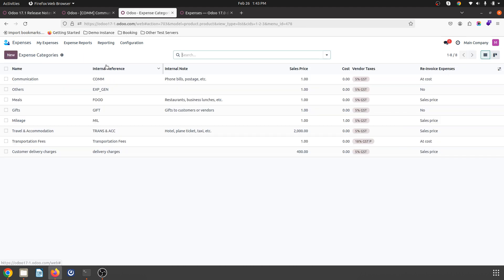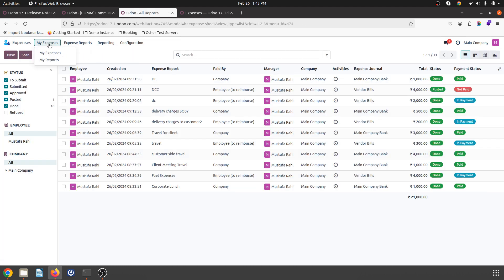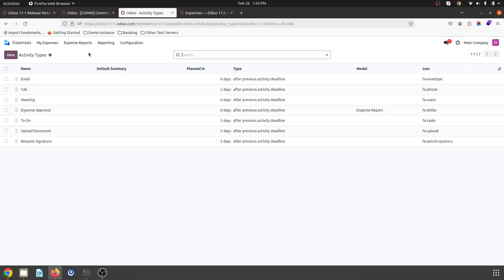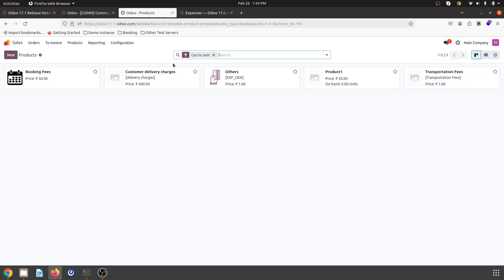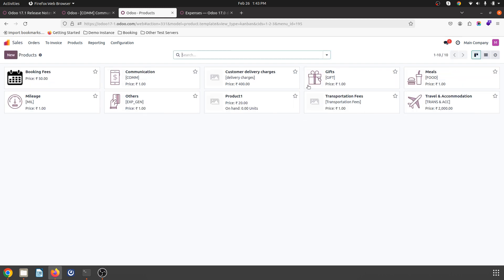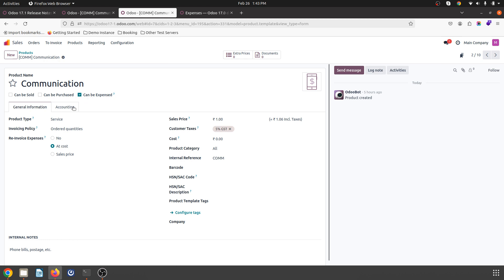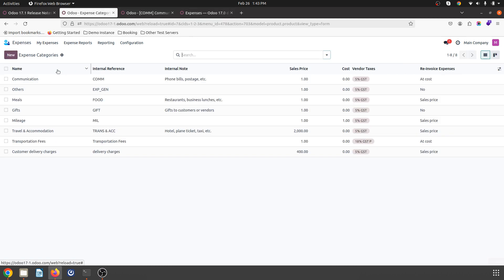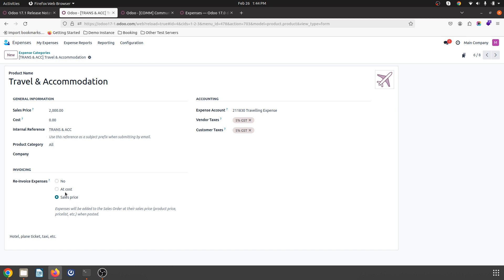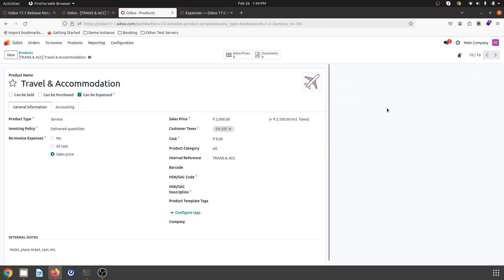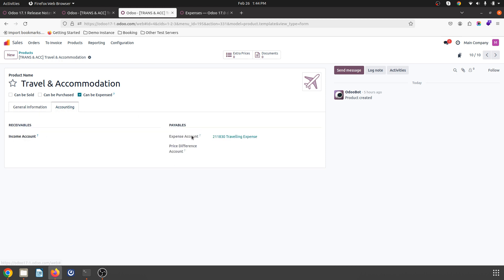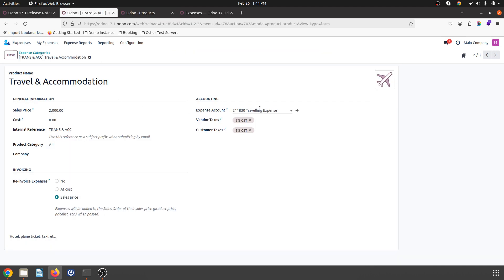So how do I find this product? Over here I have different products. I will find my product communication, which is automatically created and can be expensed, and it will define its cost here according to its cost. Here I have travel and accommodation, which I want to register by sales price, and the expense account is set. In my product, travel and accommodation is based on sales price — the sales price is fixed at 2000 — and the expense account has been fixed by default.